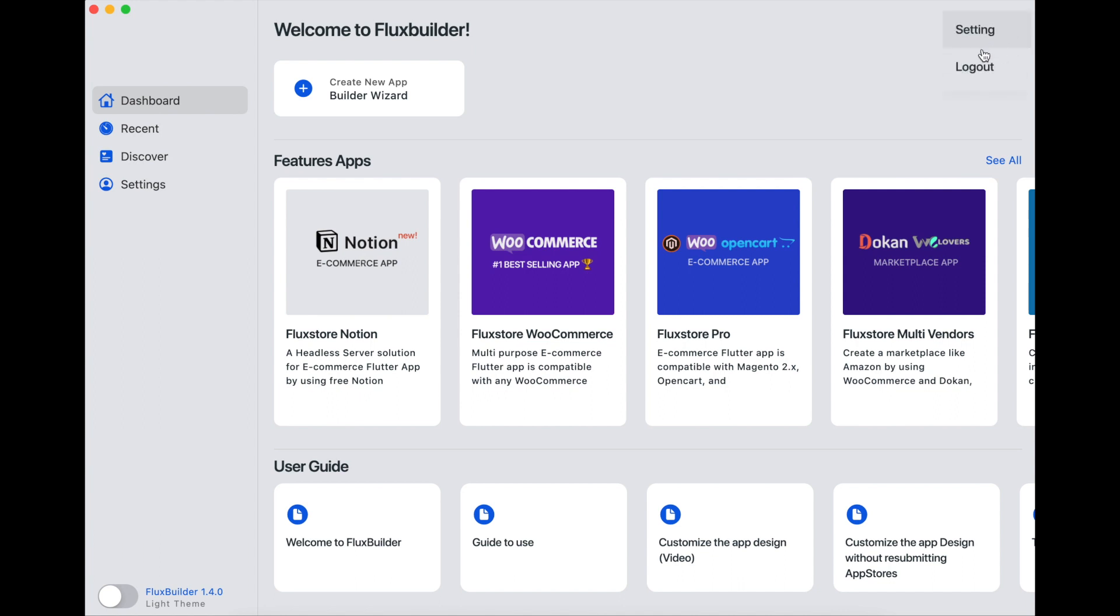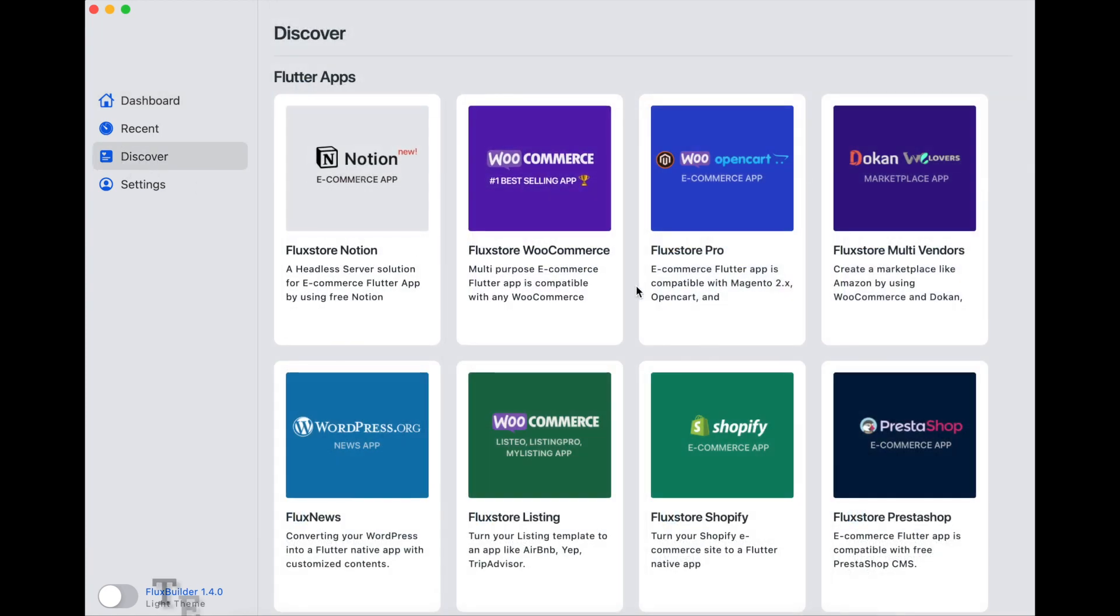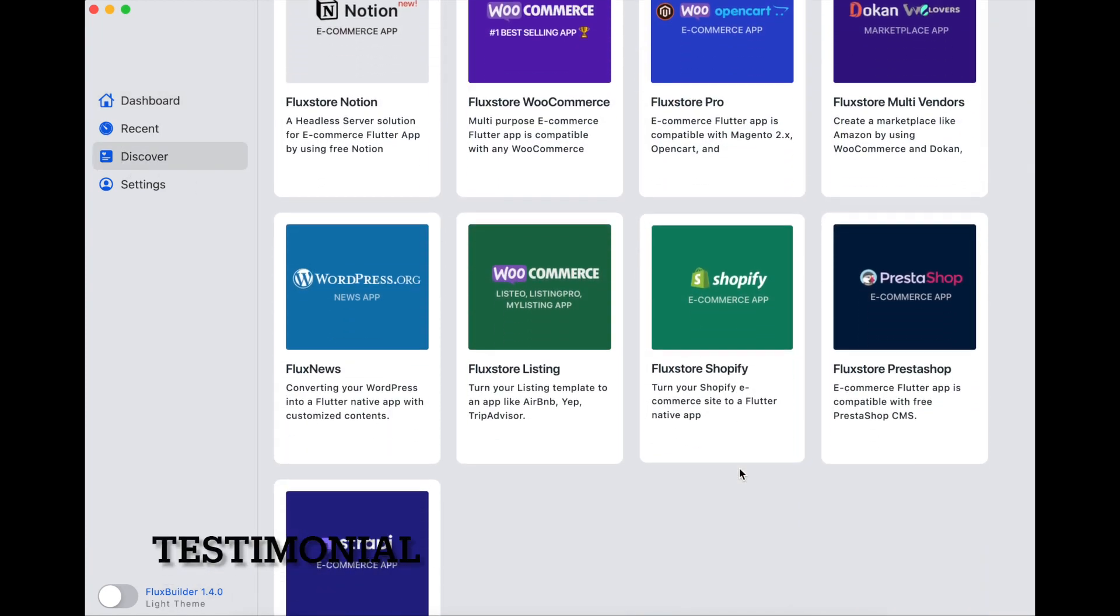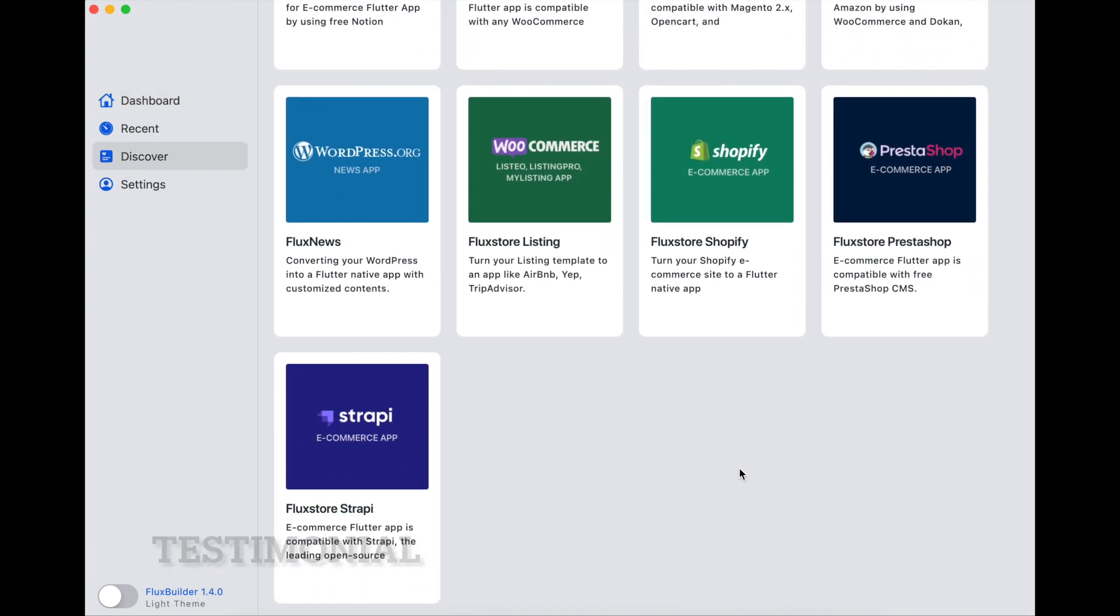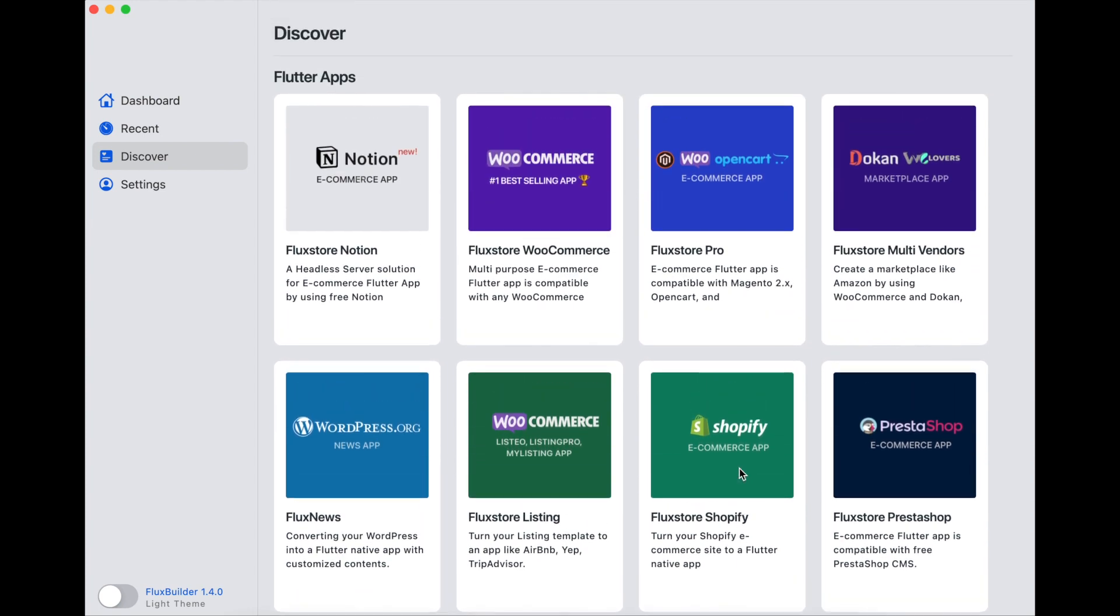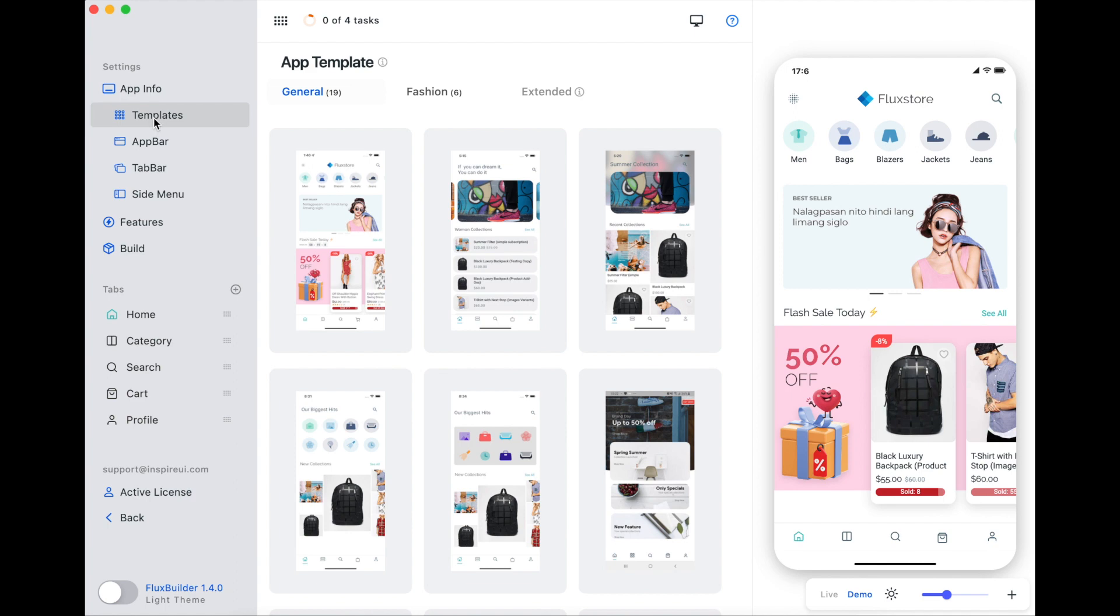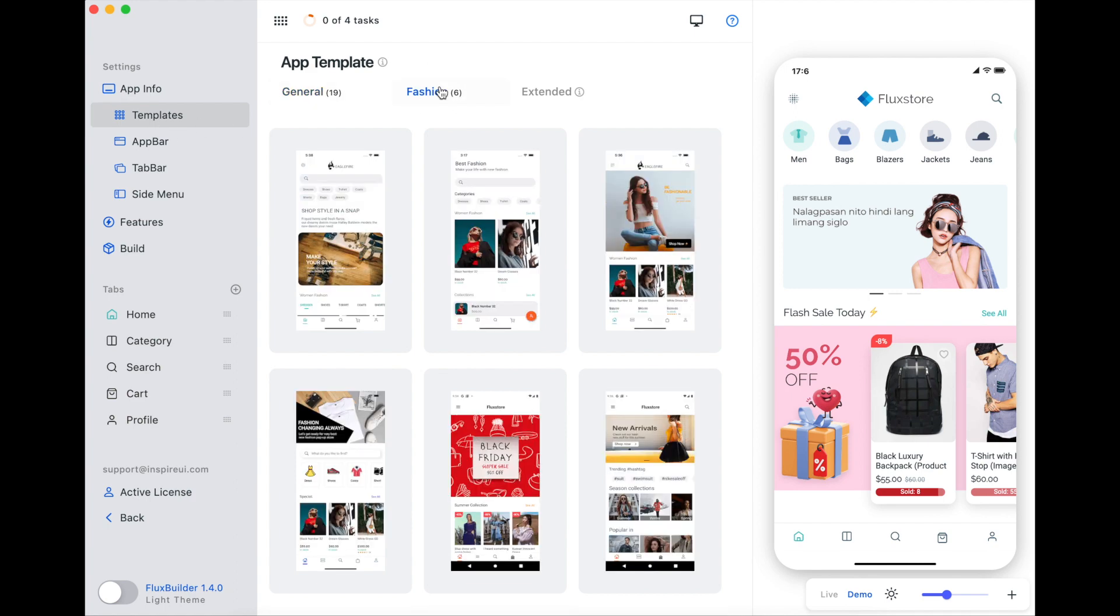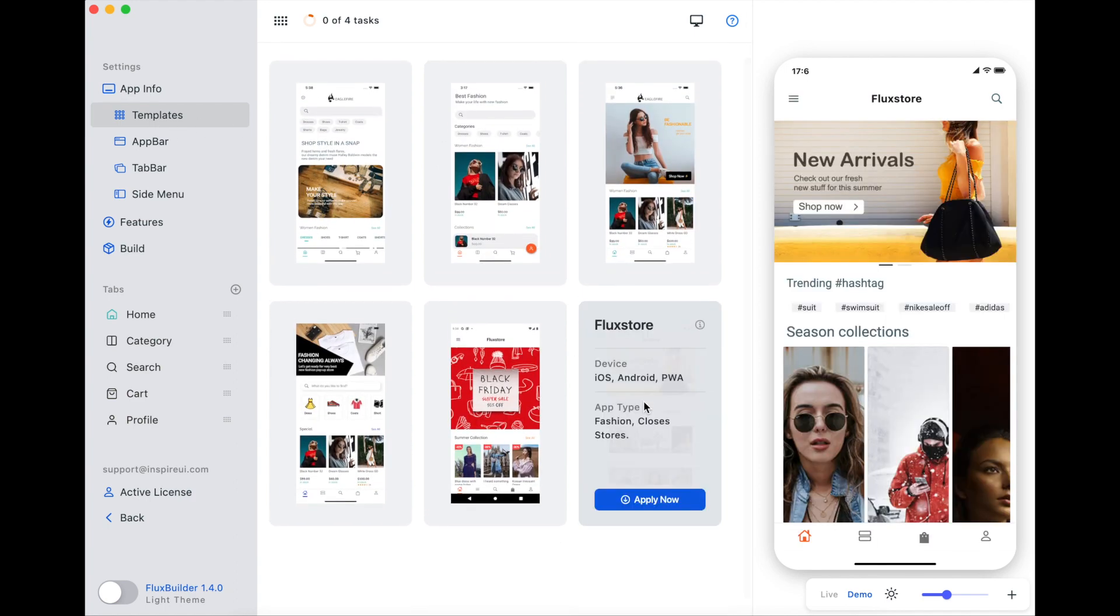Please note that you can sign up with your email in FluxBuilder for free. Now you can show testimonial reviews on the home page of your app with FluxBuilder. To see how to create your app with FluxBuilder, please refer to the FluxBuilder video number 3 described in the description below.